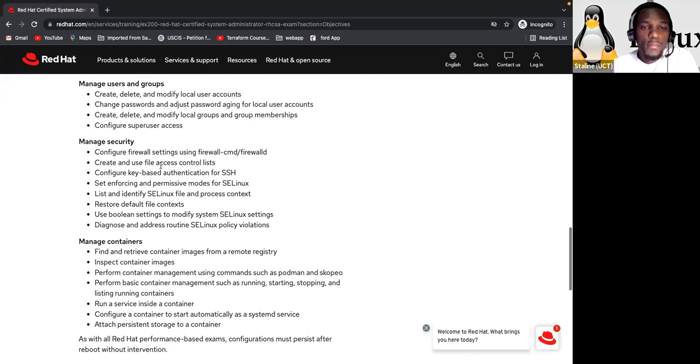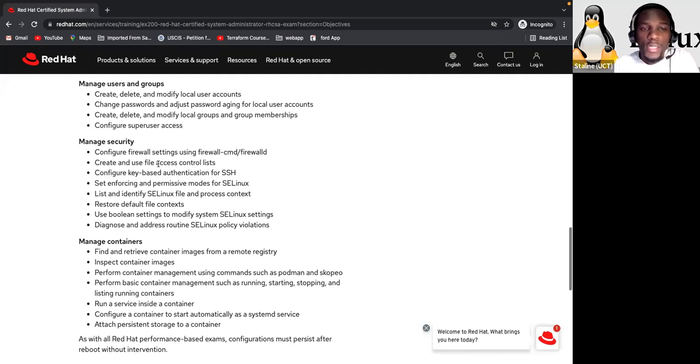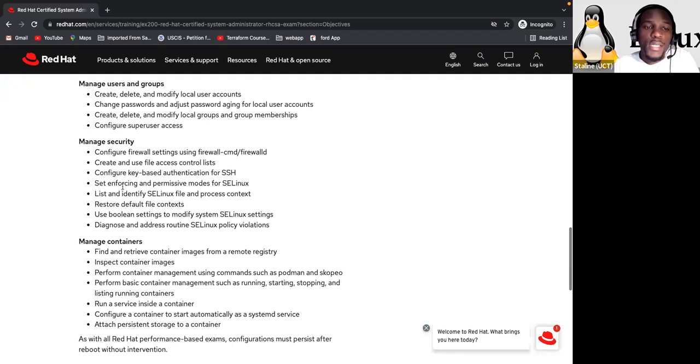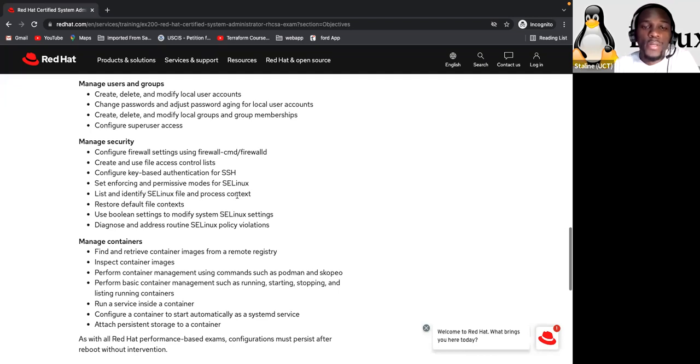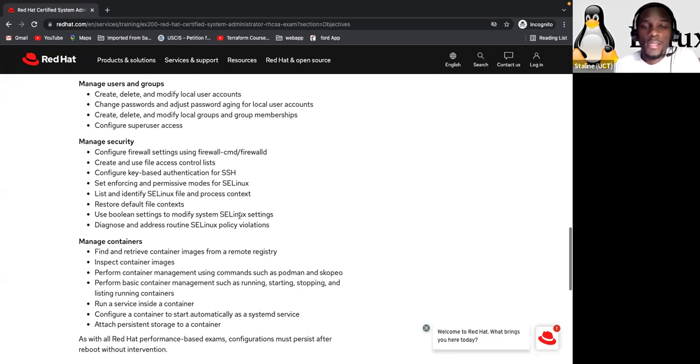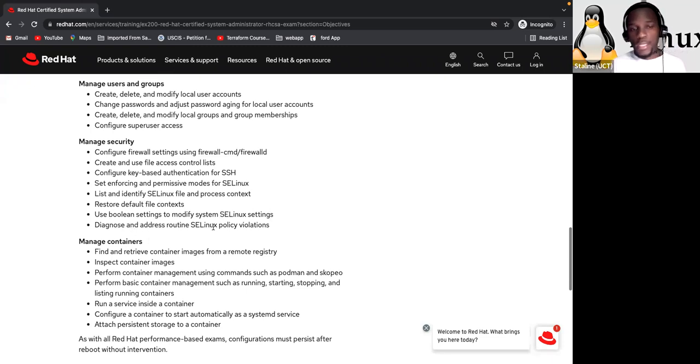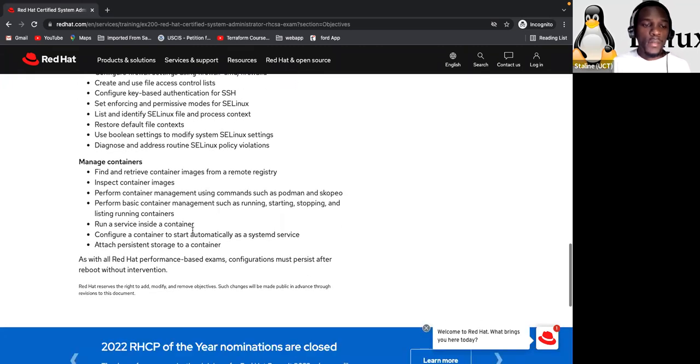Manage security. So managing security here, we are talking about firewall usage, and also how to create and use file access control list. Configure key based authentication for SSH, set enforcing and permissive mode for SELinux, security enhanced Linux. List and identify SELinux file and process context, restore default file context, use boolean settings to modify system SELinux settings, diagnose and address routine SELinux policy violation.